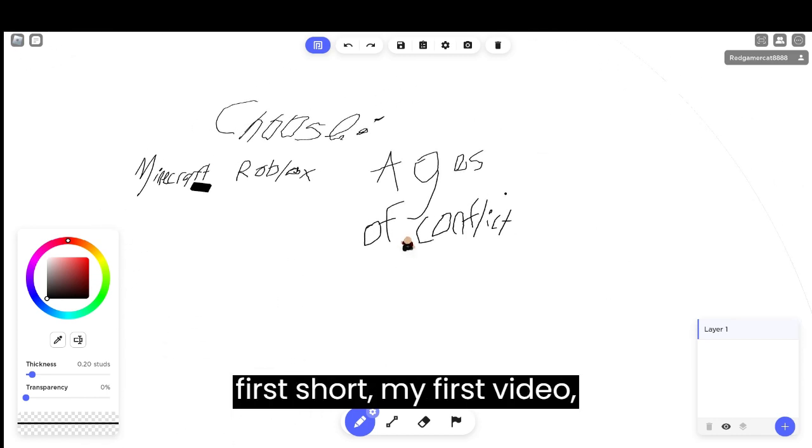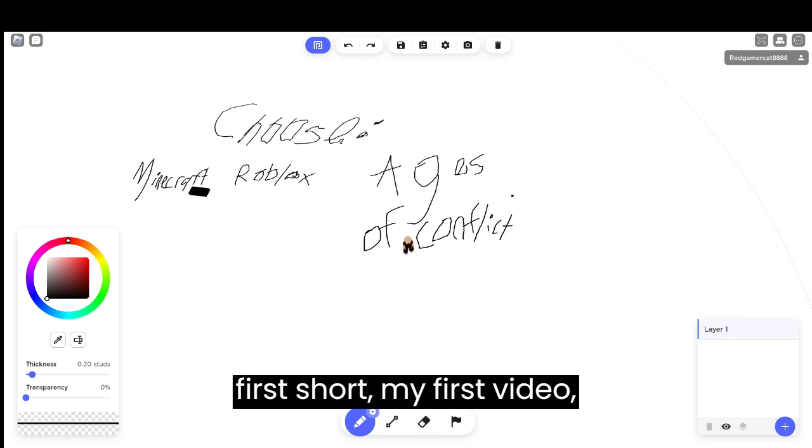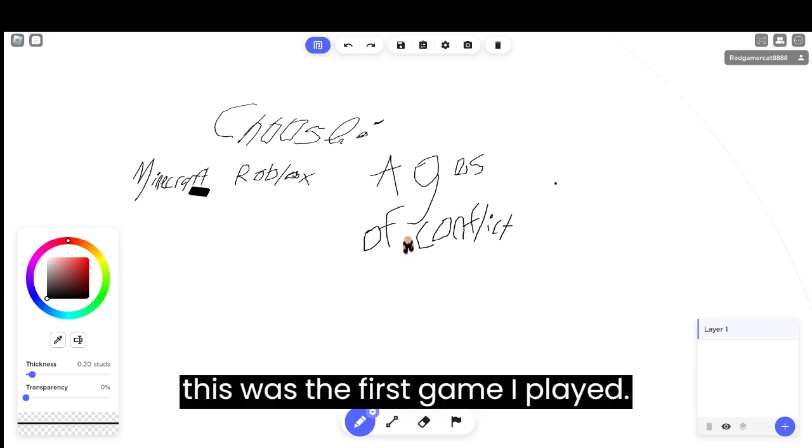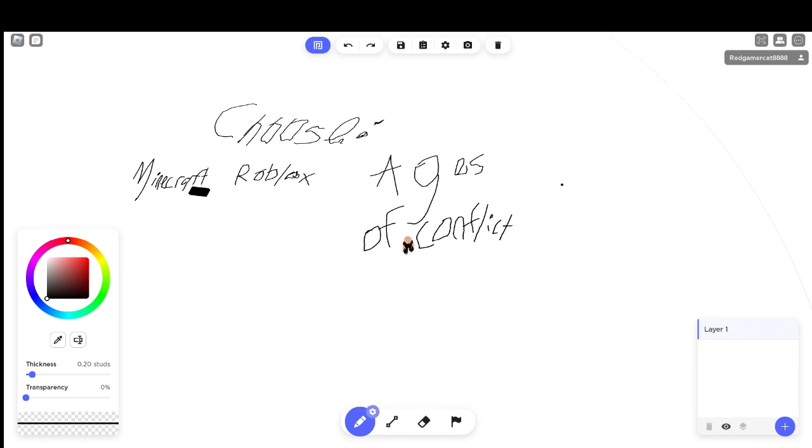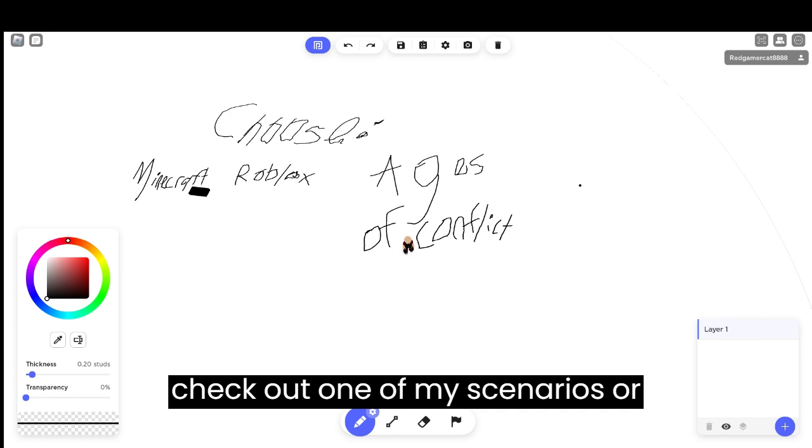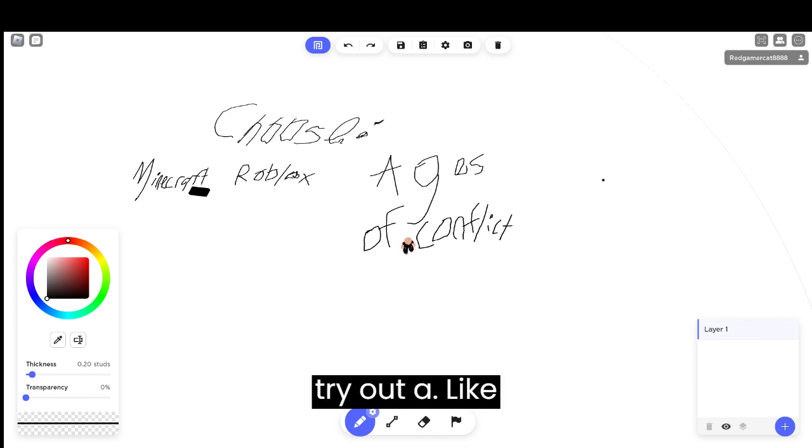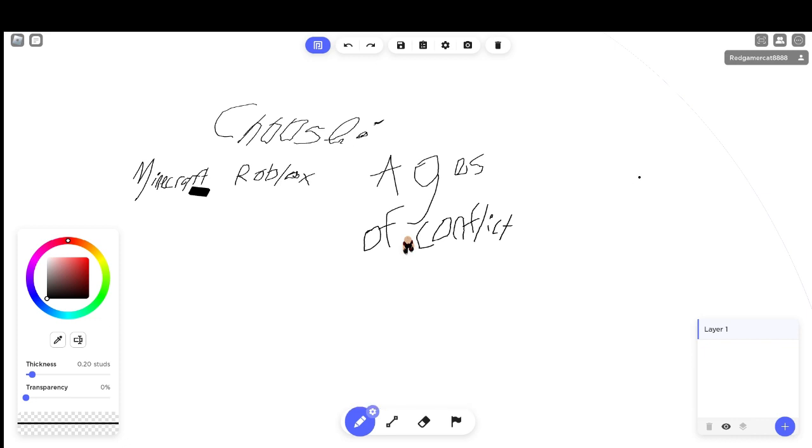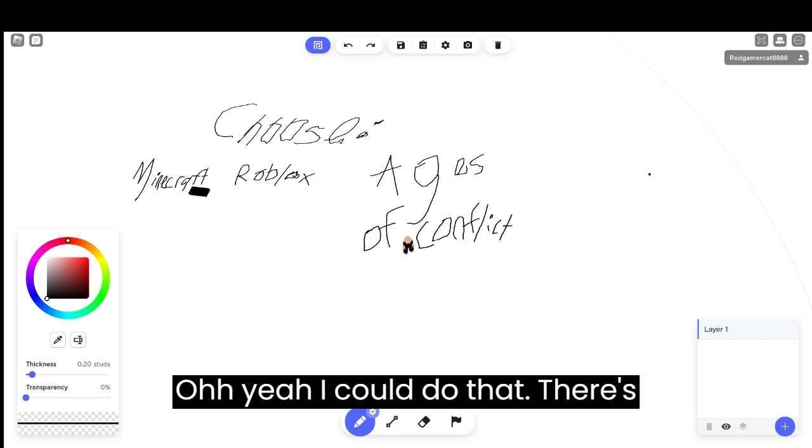If you saw my first video, you should know that this was the first game I played. So if you'd want to see me check out one of my scenarios or make a scenario, I could do that.